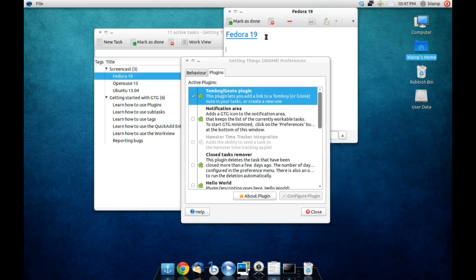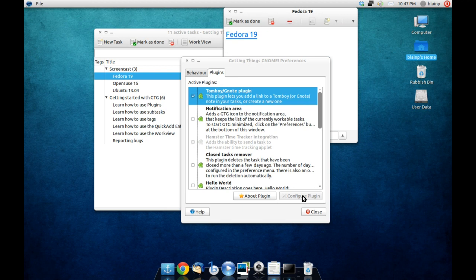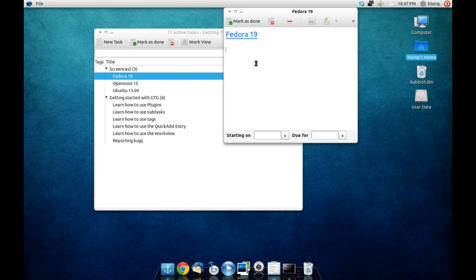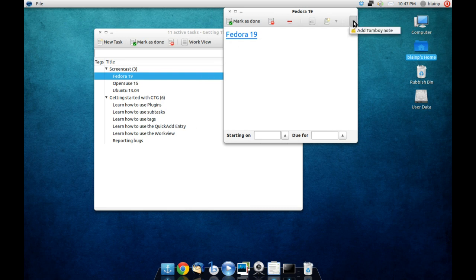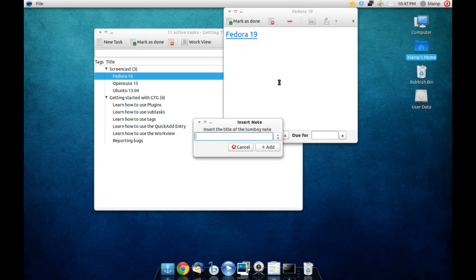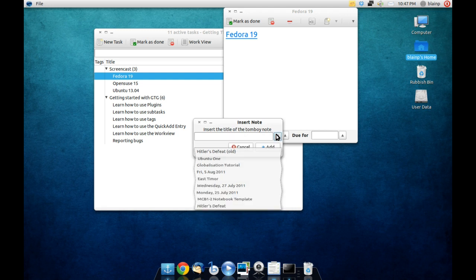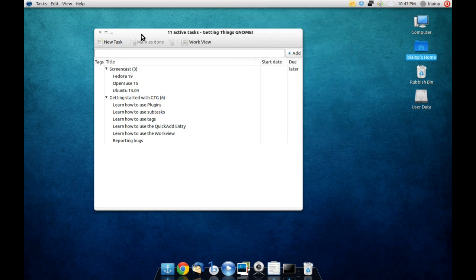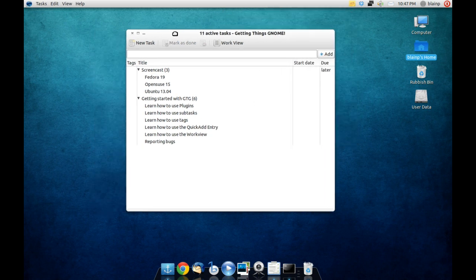Basically the idea here is that once you have a task, so for instance Fedora 19 which does not exist, you can just come in here and simply link in one of your Tomboy notes. So you can see here that I can just simply add a Tomboy note and it will open up whatever notes that I might have. And there you have it, and I can add in whatever note I need to and it will link into whatever topic I've selected.